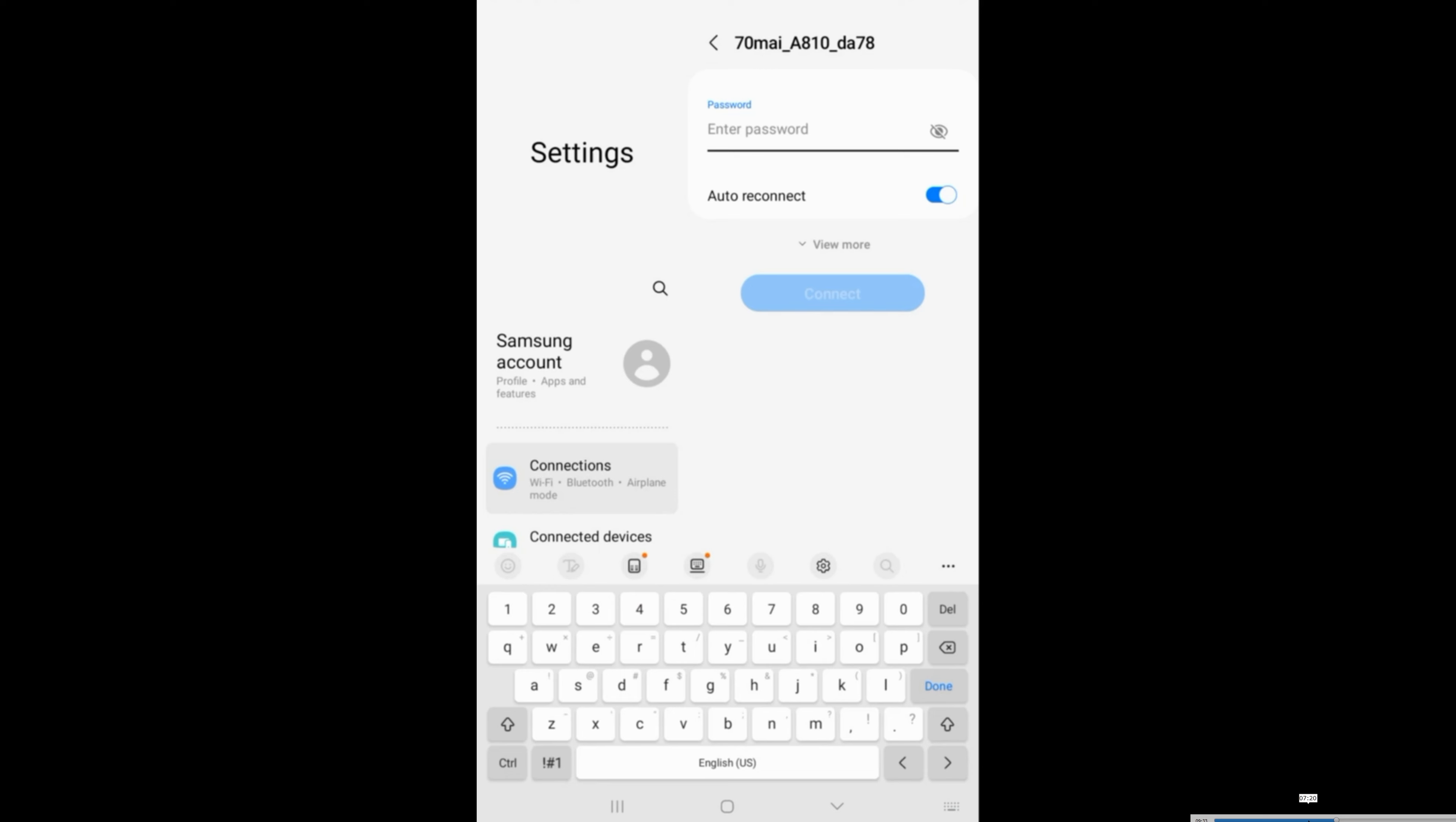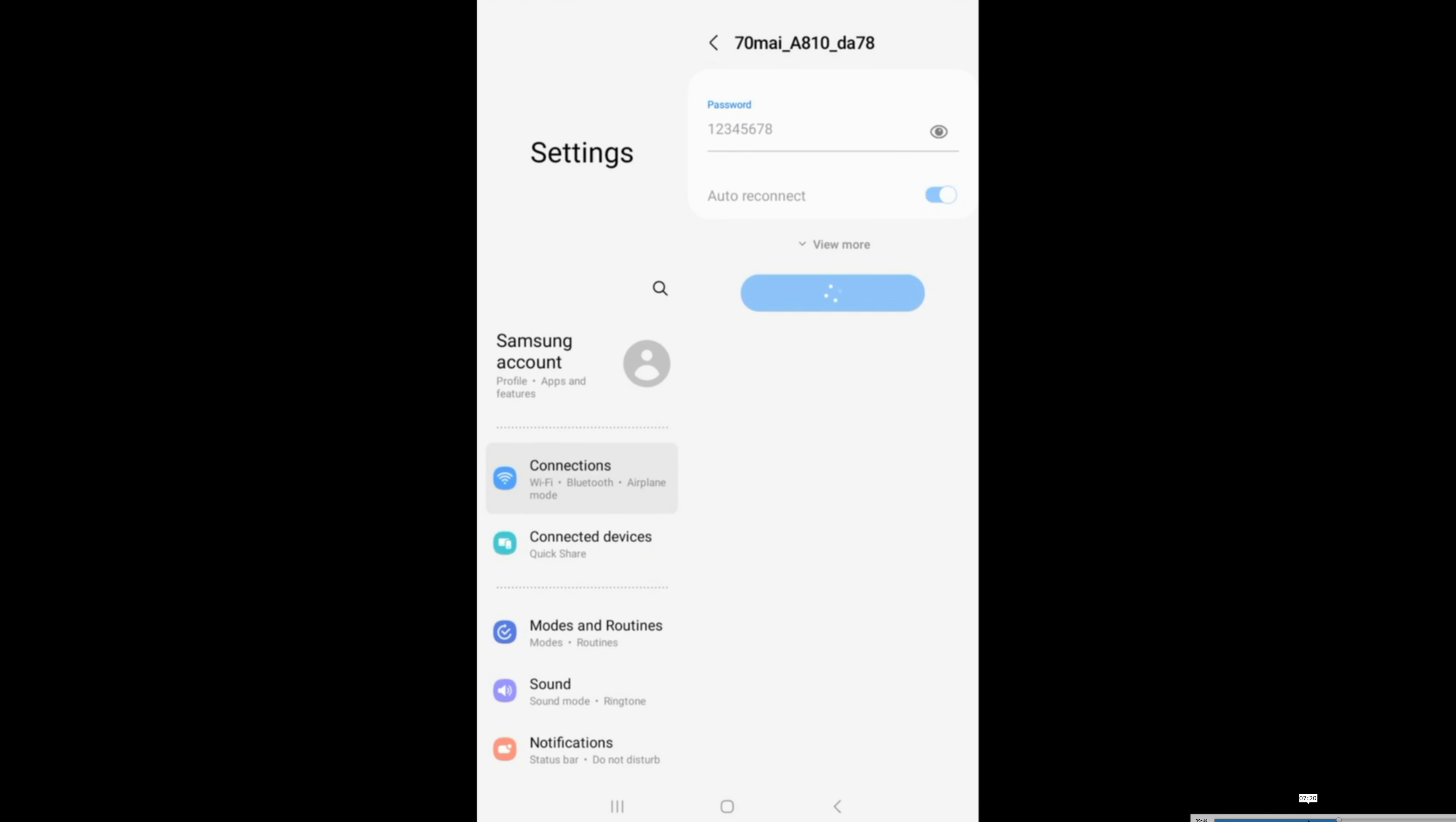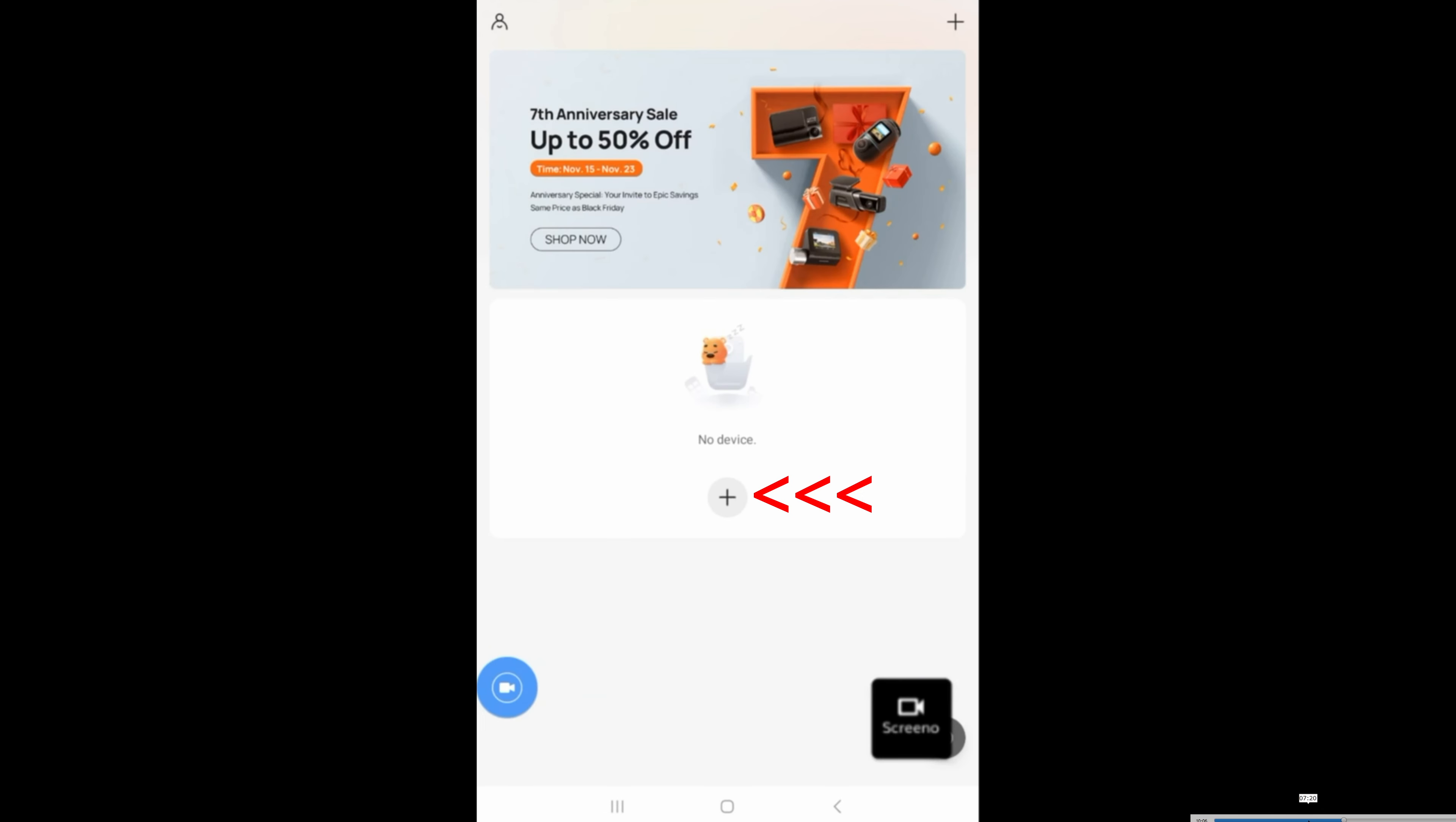Entering the password that you saw earlier, which is just 12345678. Now go ahead and click on plus.